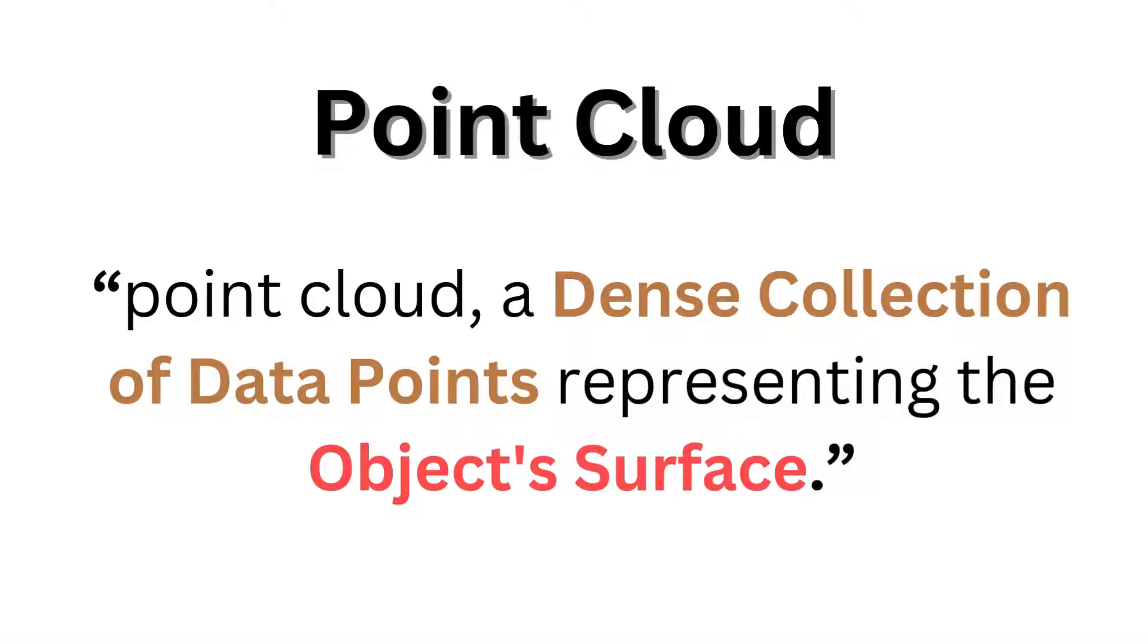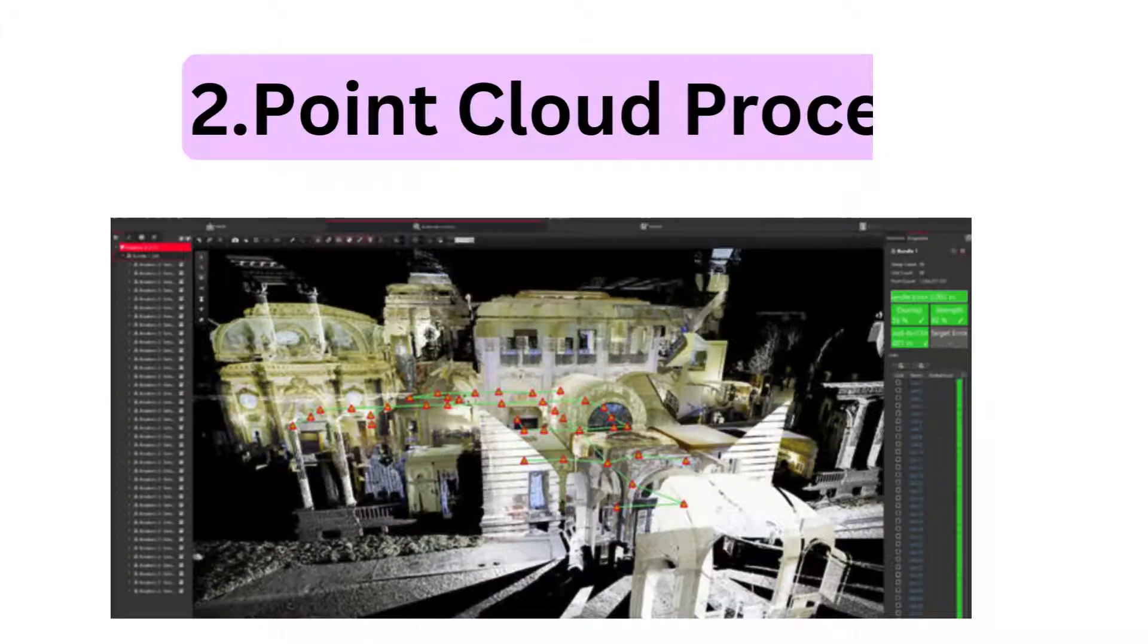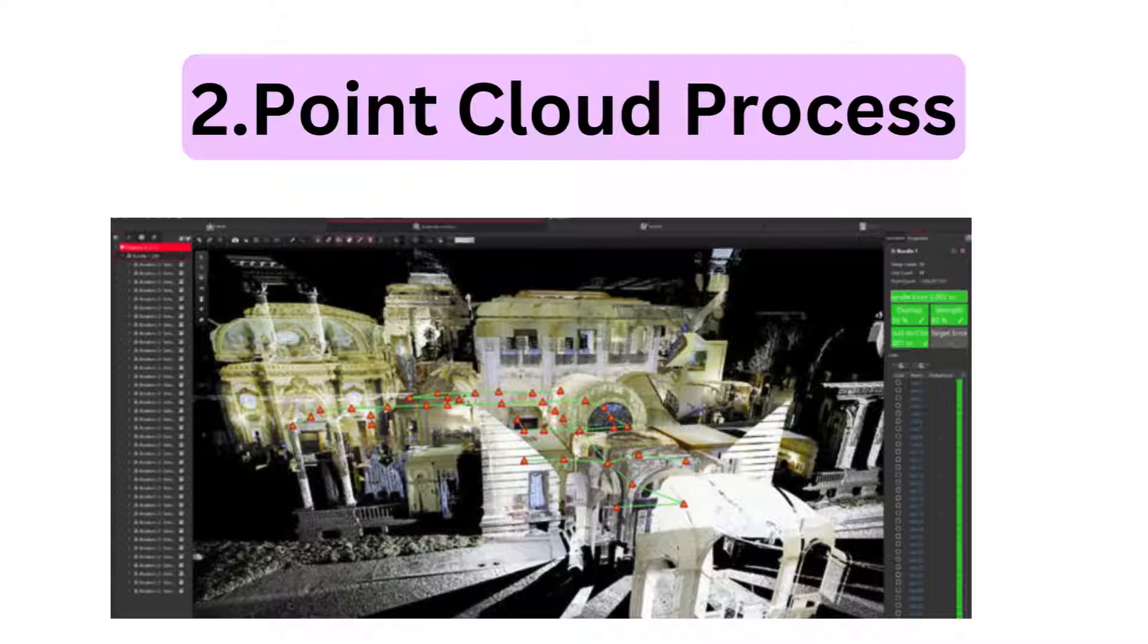Point cloud is a dense collection of data points that represent the object's surface. The second process is point cloud processing.